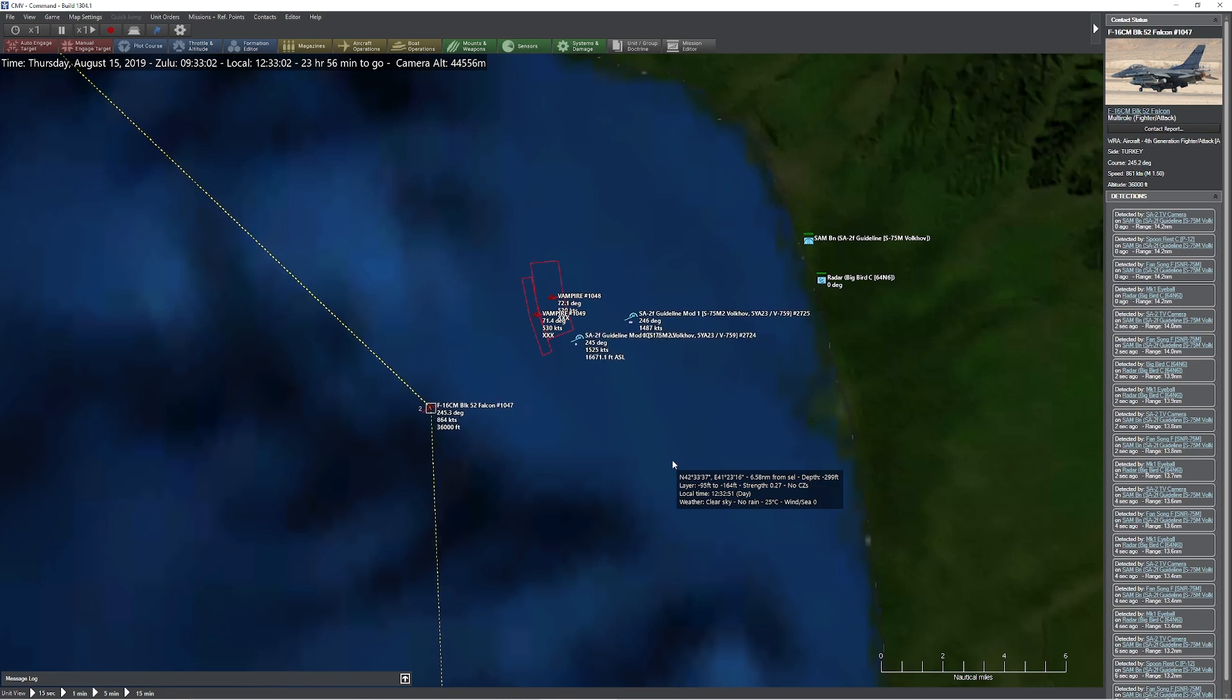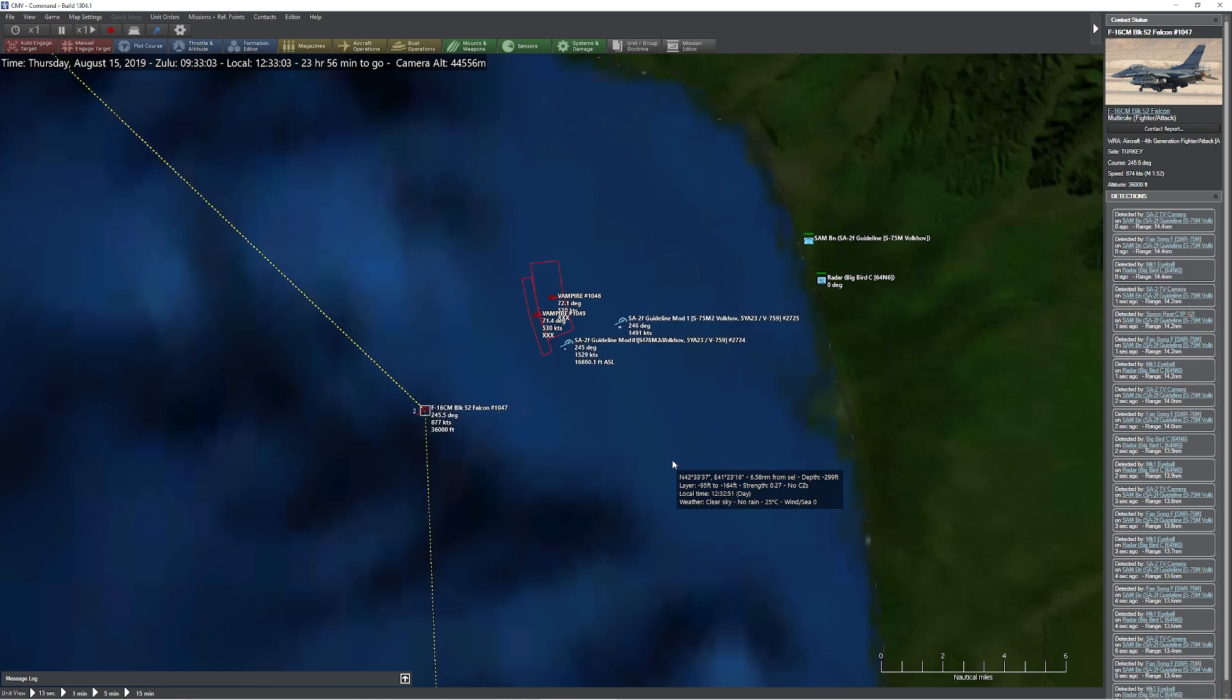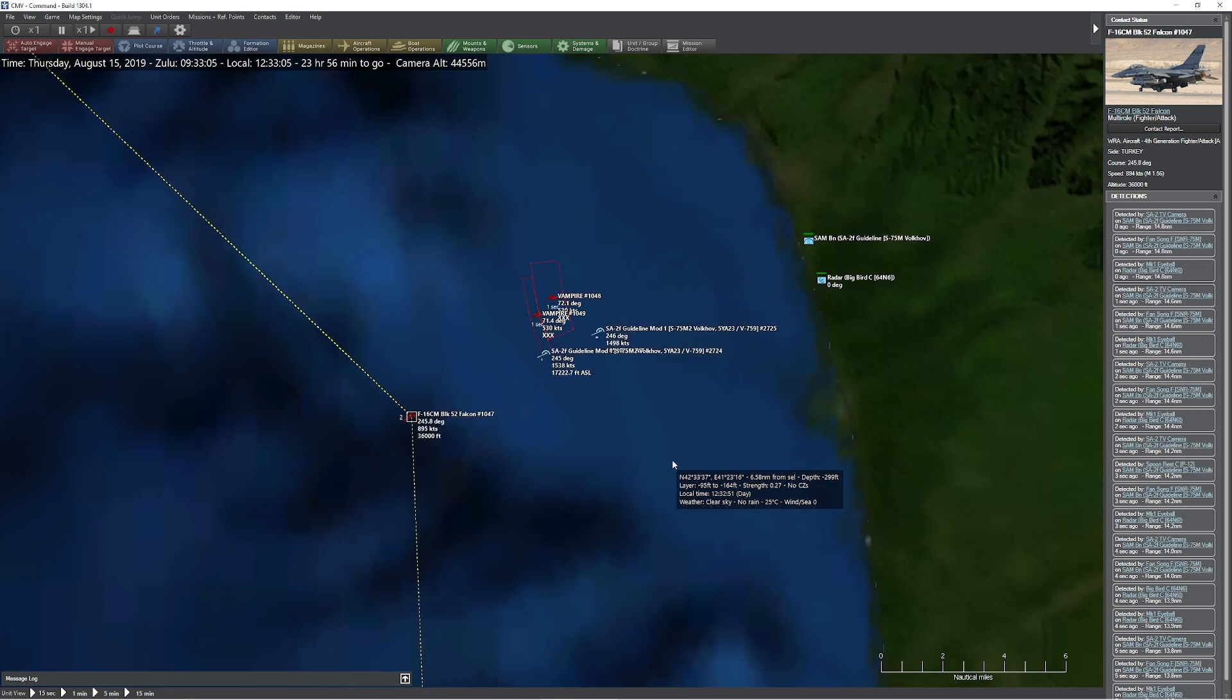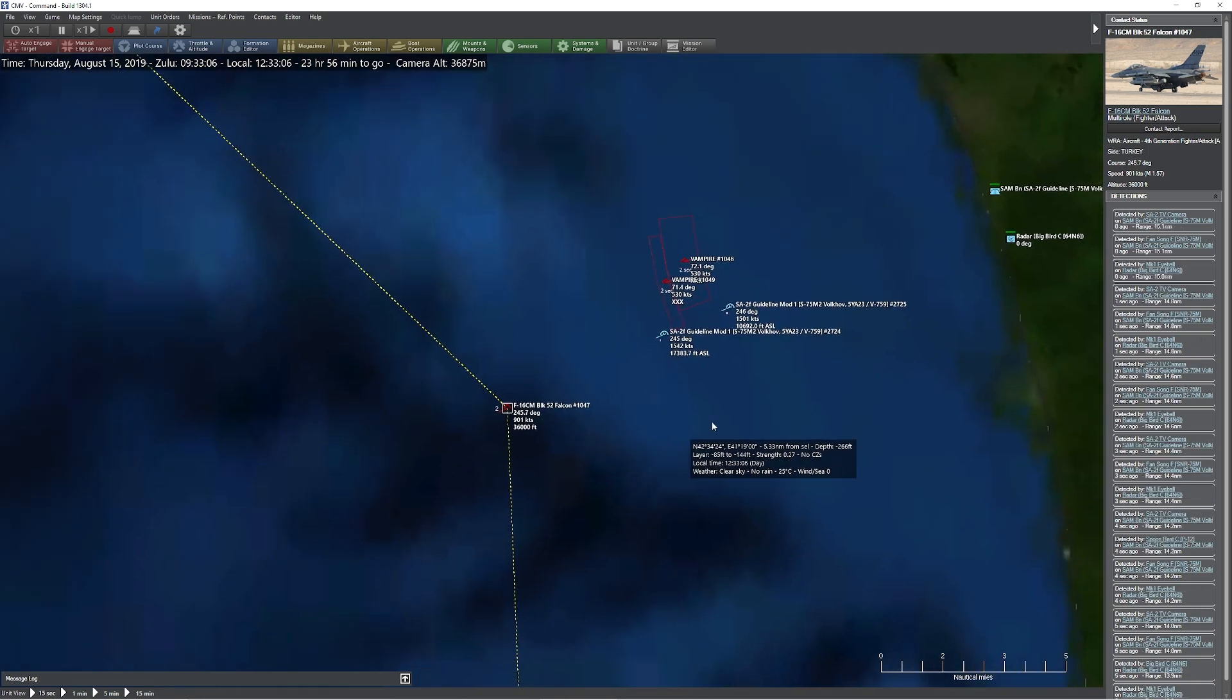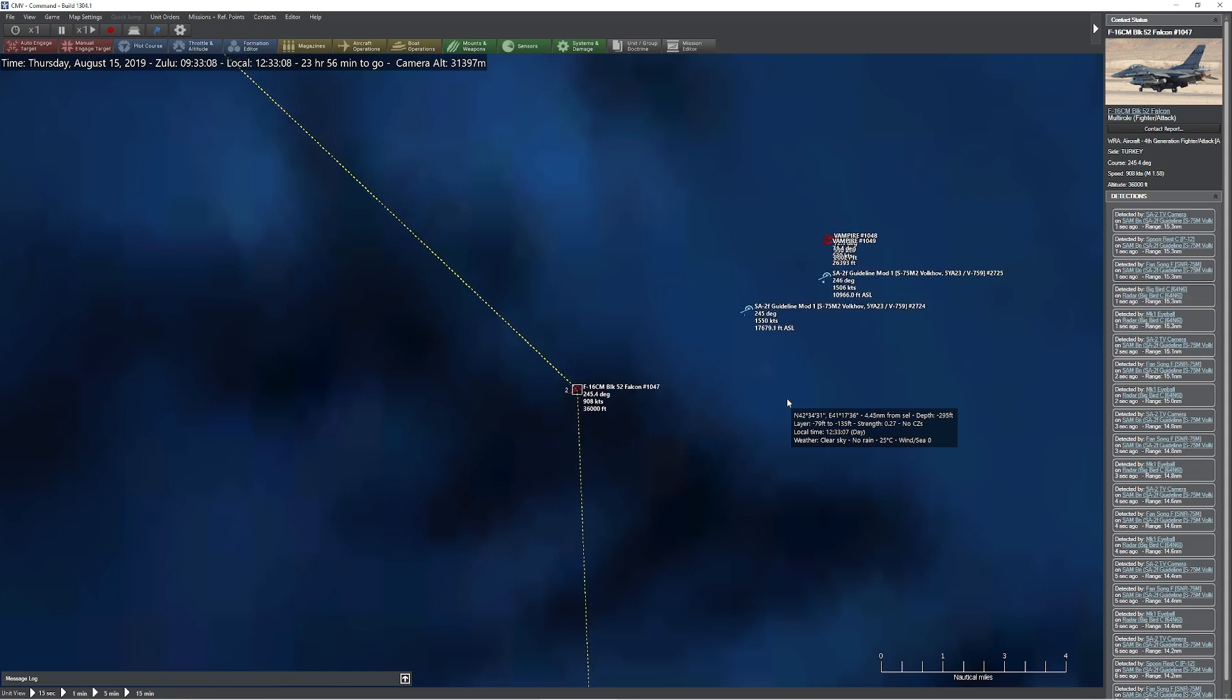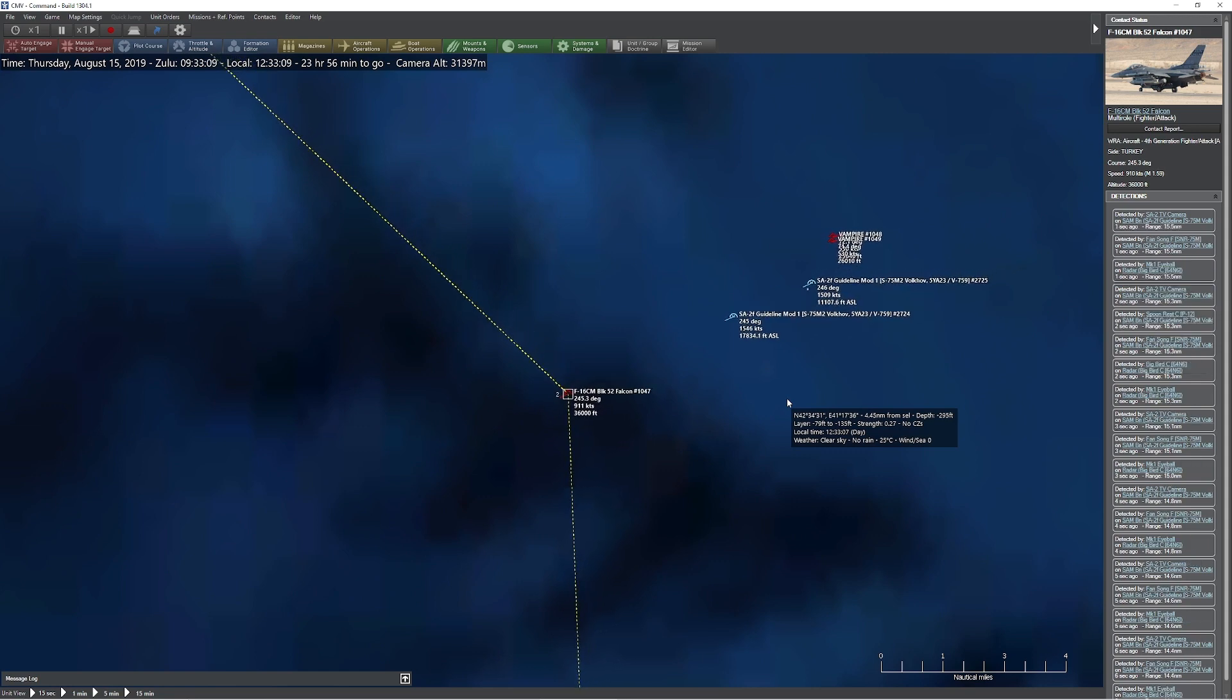So you can see we're just about out of fuel on those missiles, that aircraft is booking it. Yep, it looks like it's just gonna get away here.